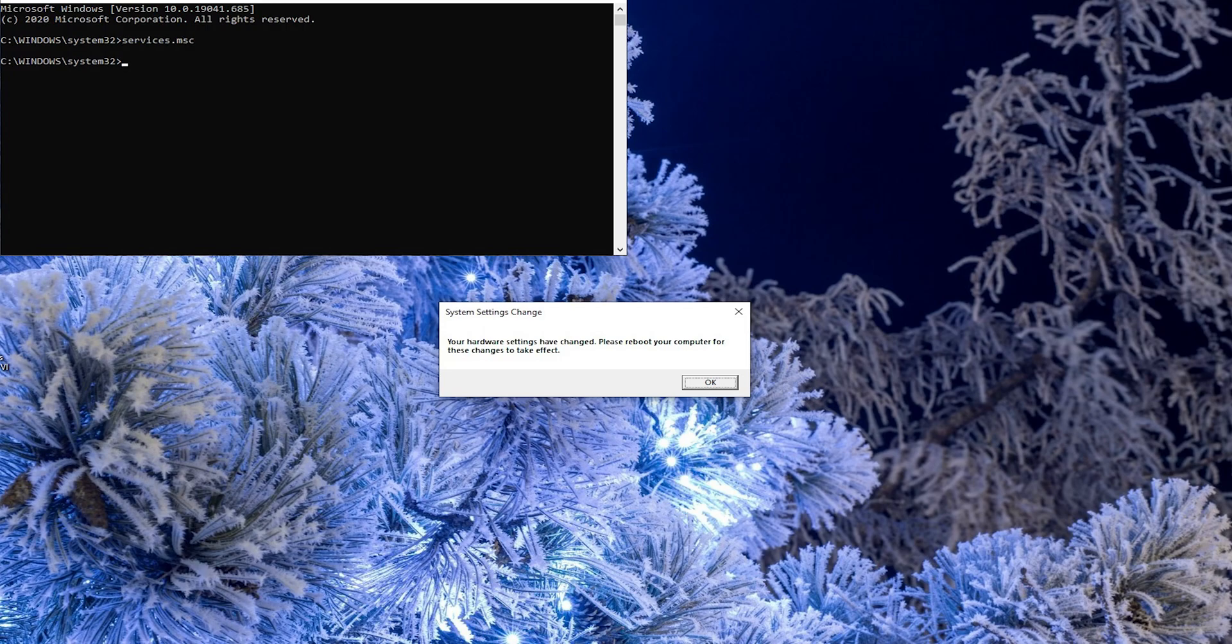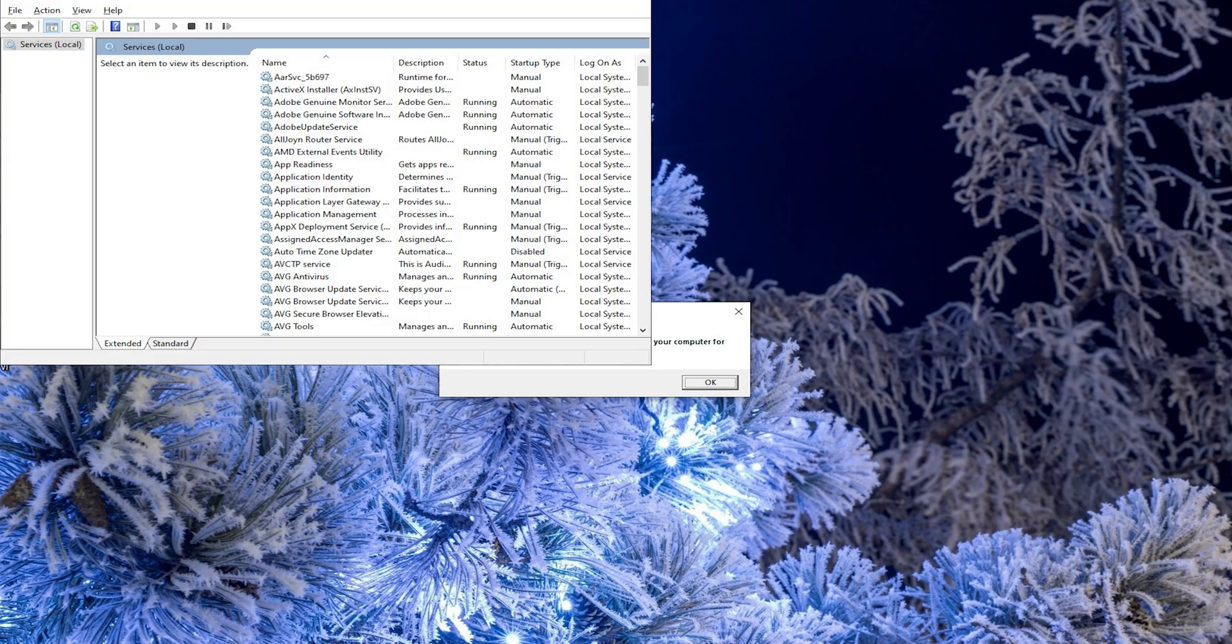Enter services.msc command that will open a window with all services for your operating system.